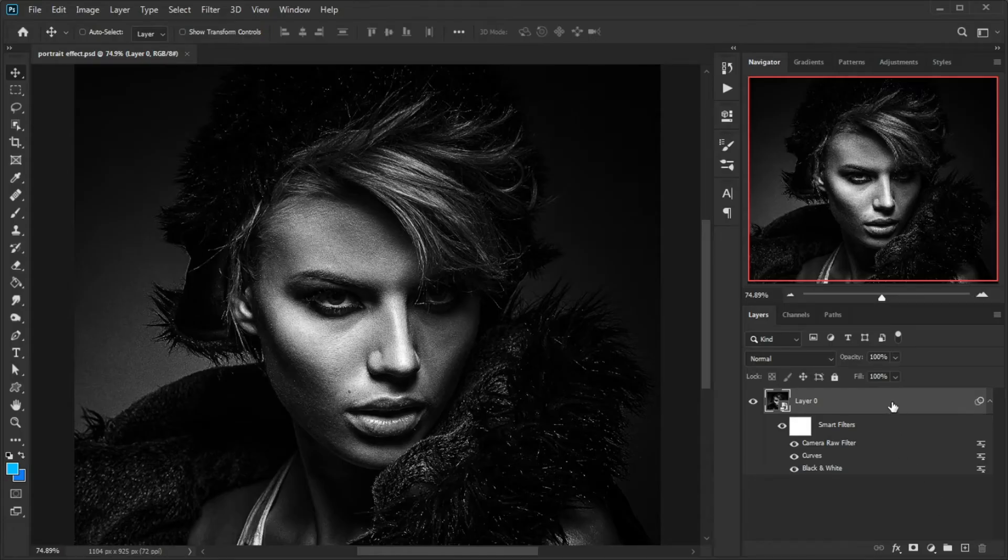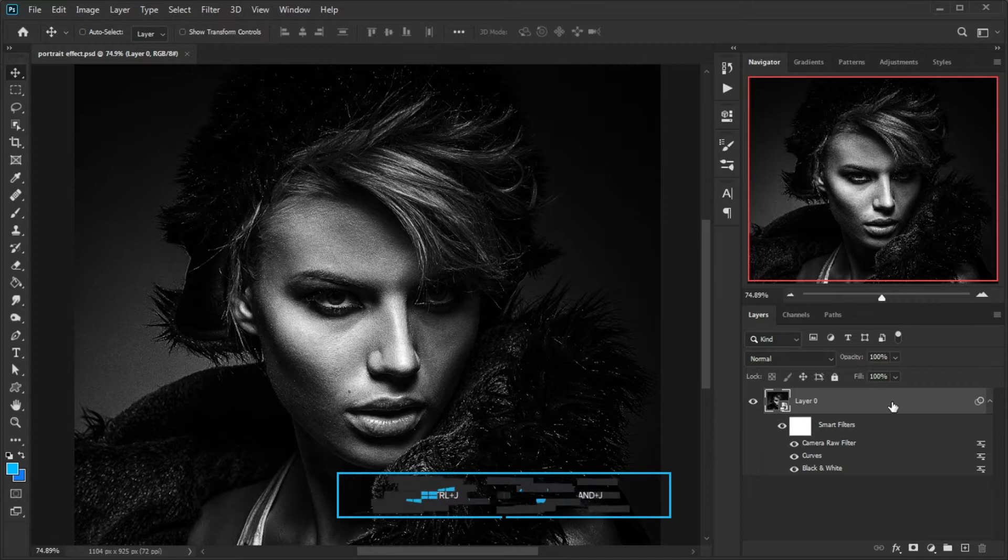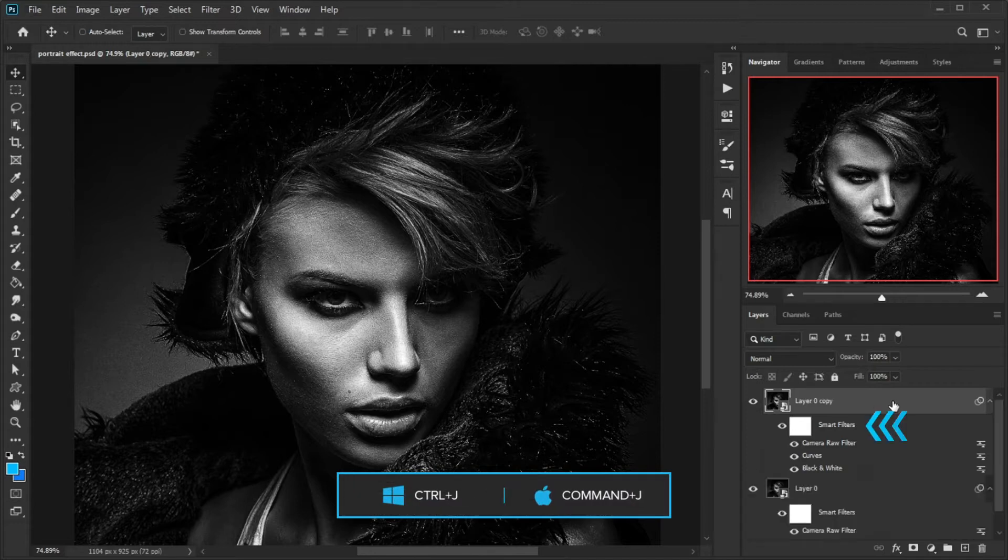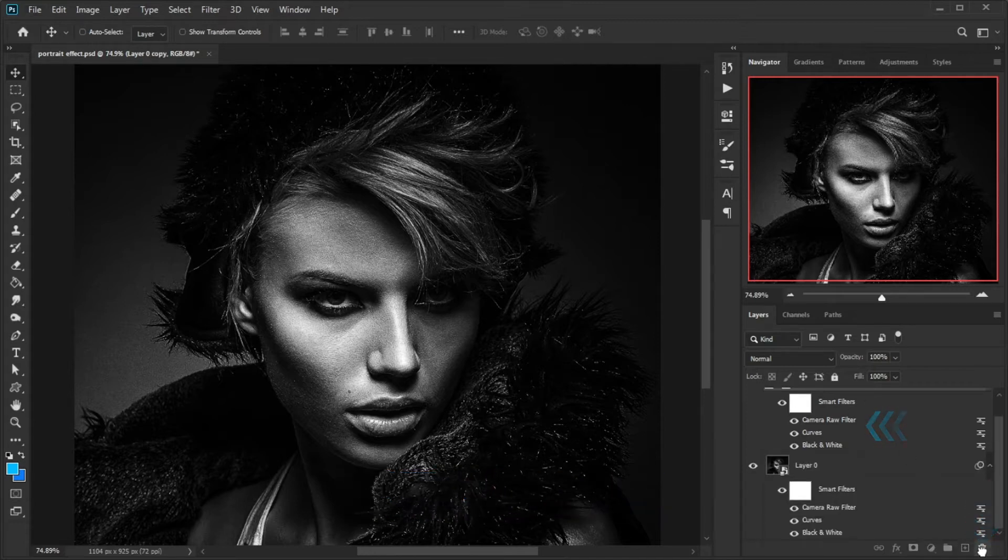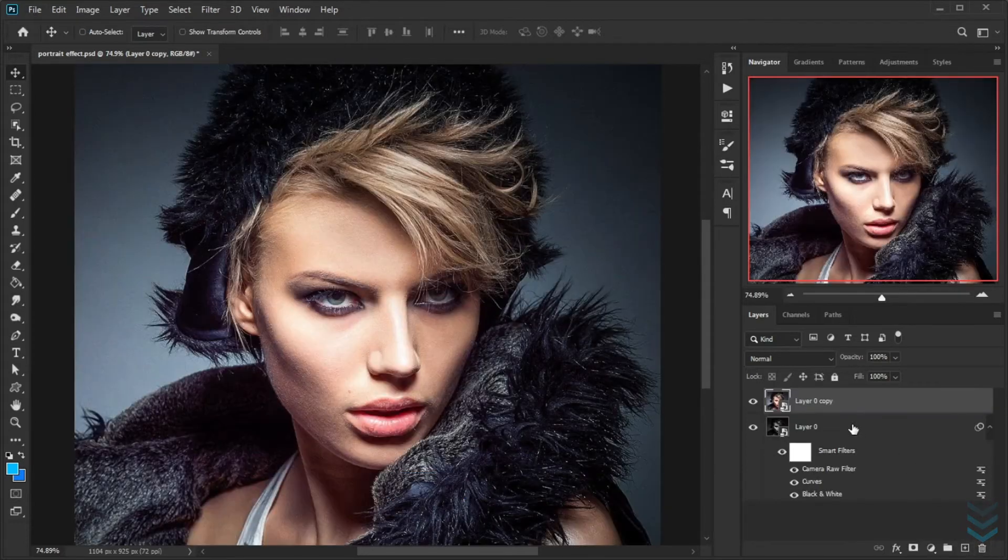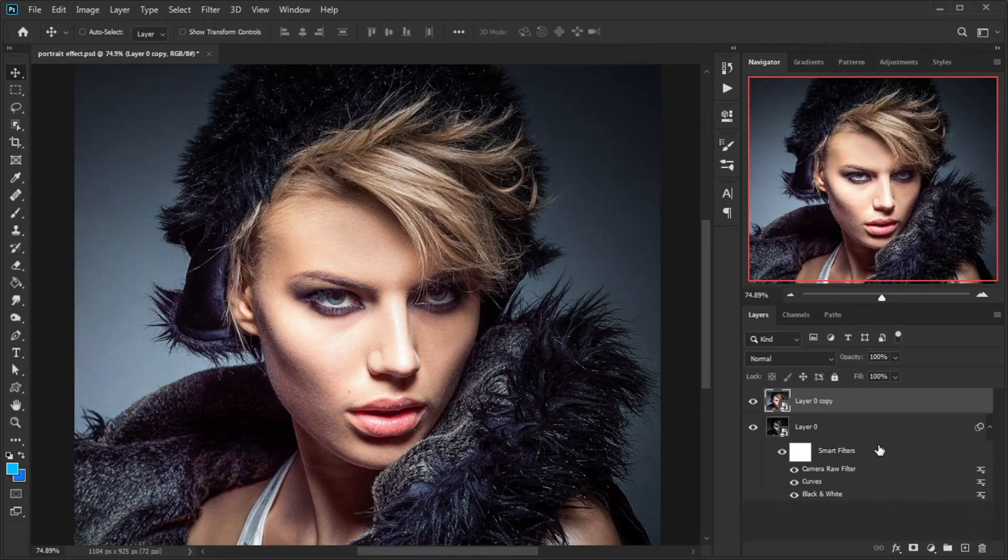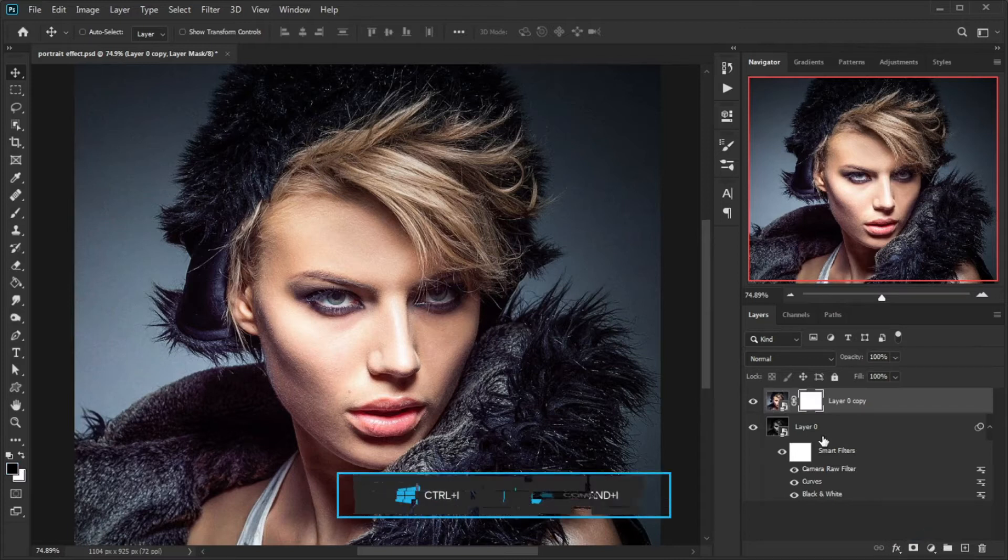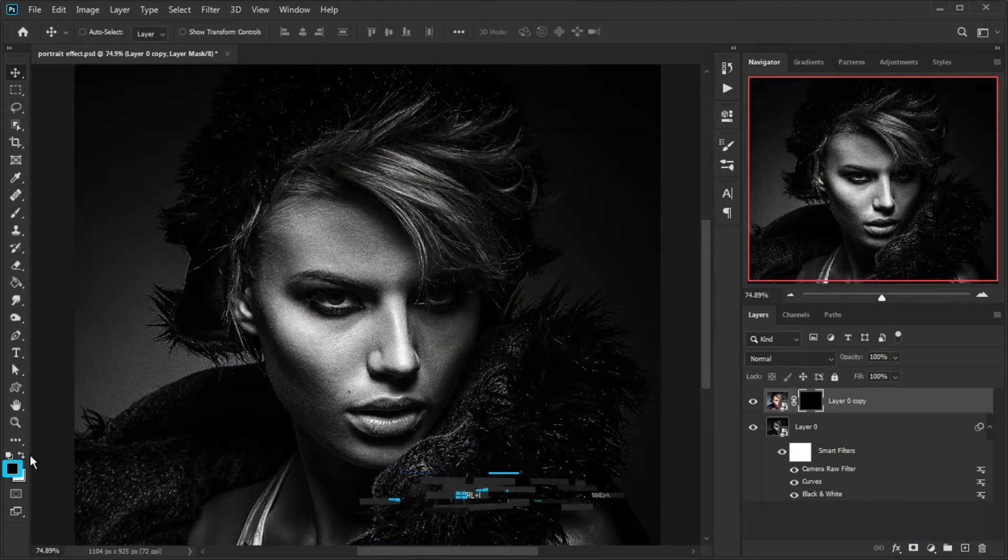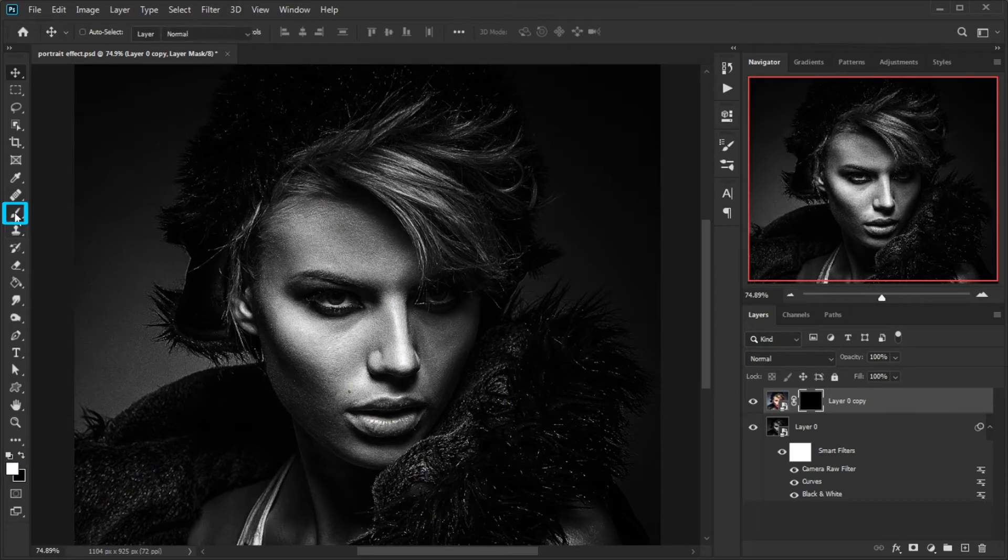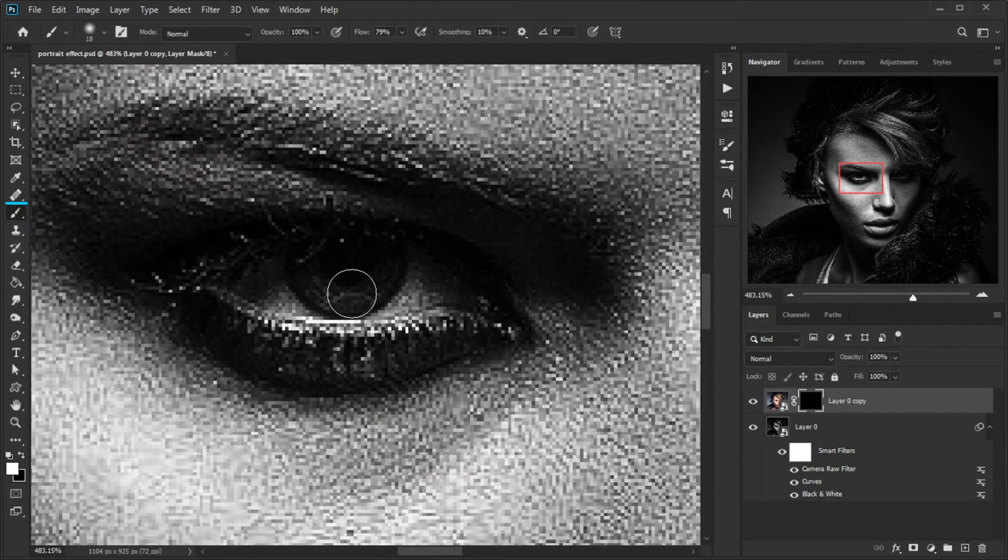Make a copy from your layer and remove layer effects. To do this, drag the smart filters down onto the trash bin icon at the bottom of the Layers panel. Add a layer mask by clicking on the add layer mask icon. Press Ctrl plus I to invert the mask. Make sure the foreground color is white, grab the brush tool from the tools panel, and paint on the eye.